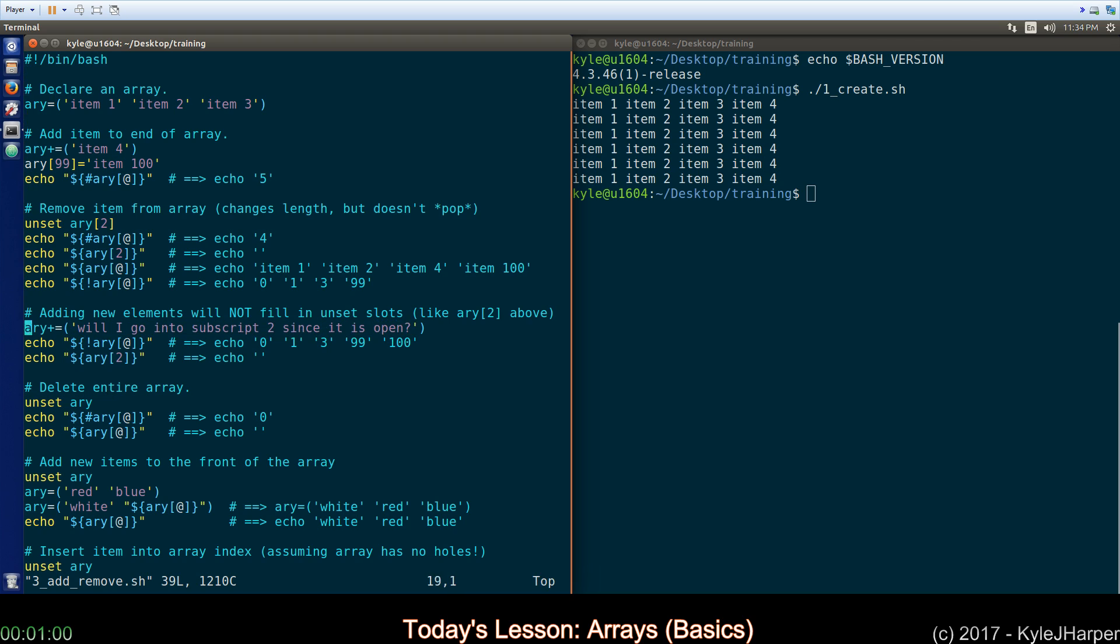If you want to remove an item, just call the unset command, the name of your array without the dollar sign, and the subscript you want to remove. If you want to delete the entire array, just call unset on the array itself. Don't put anything after the end of it. It will remove the entire array.